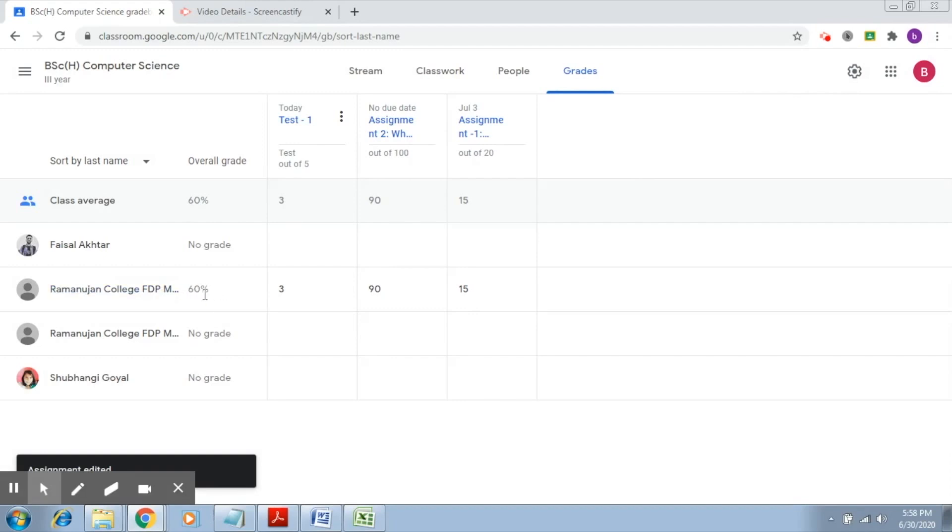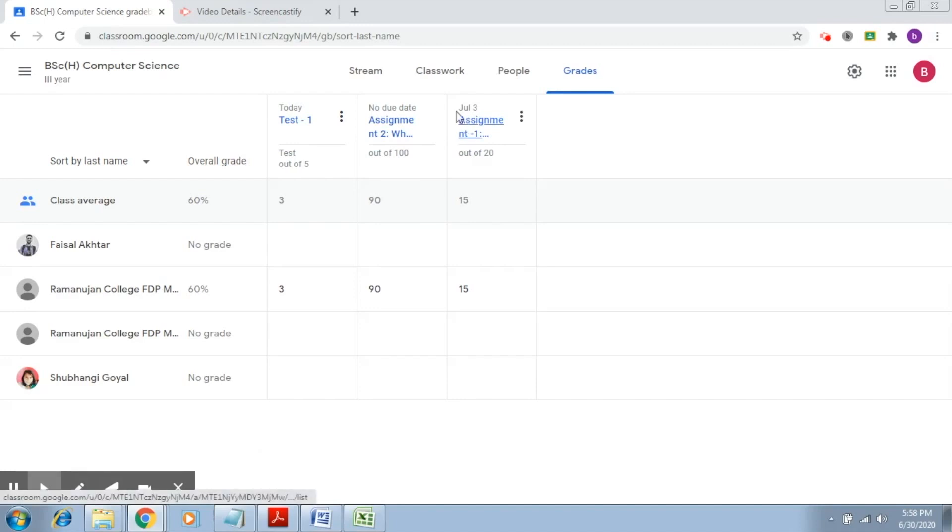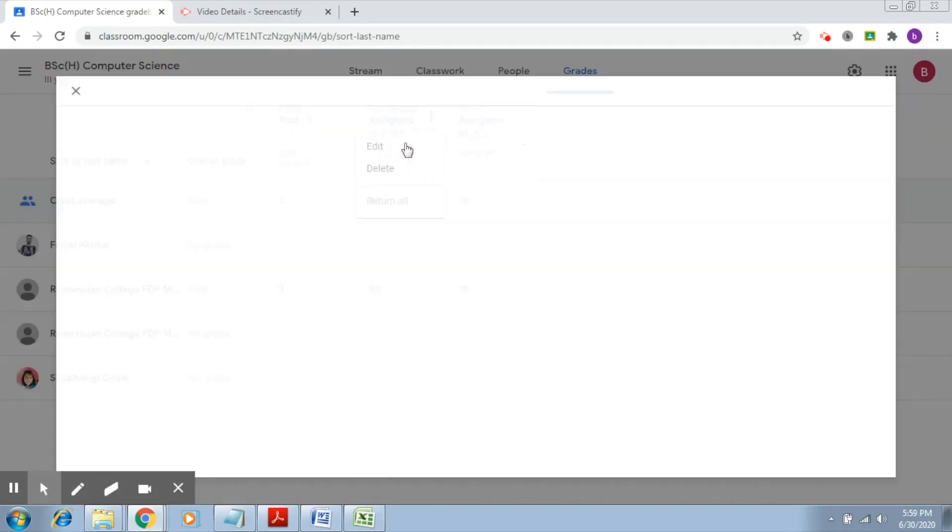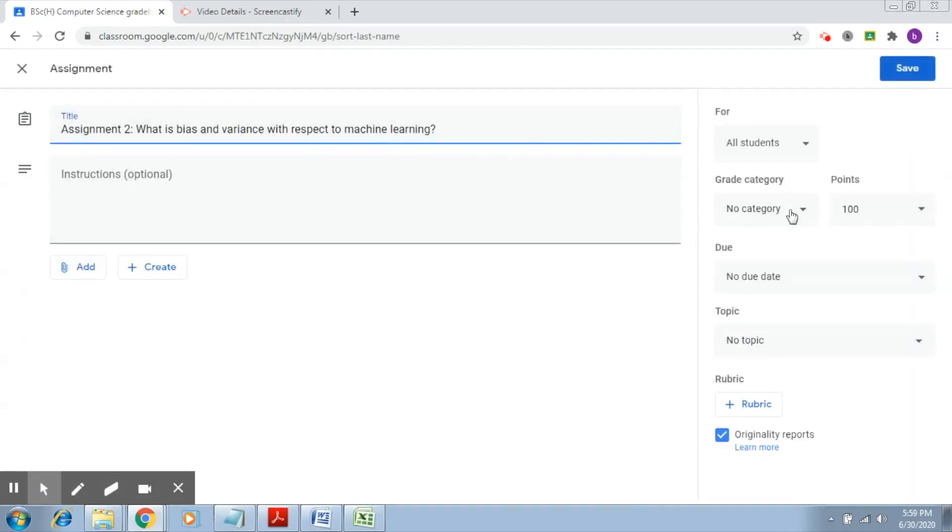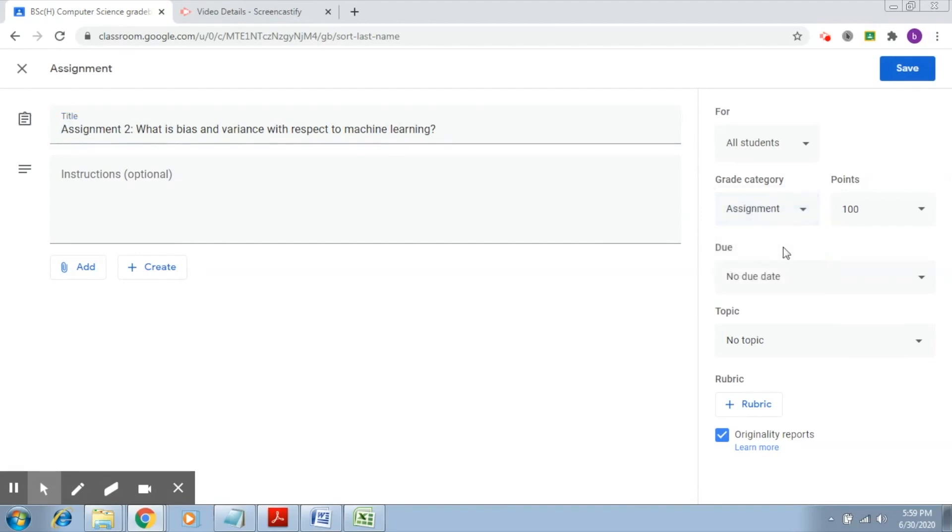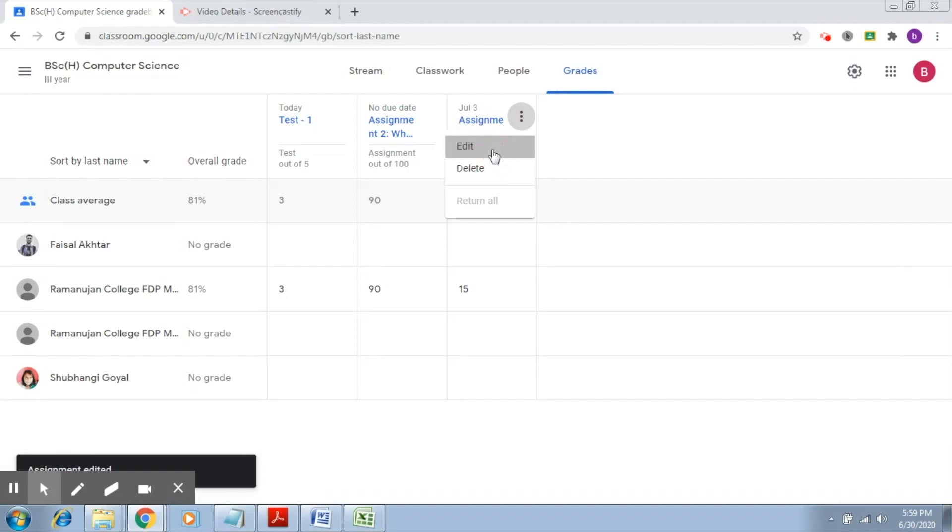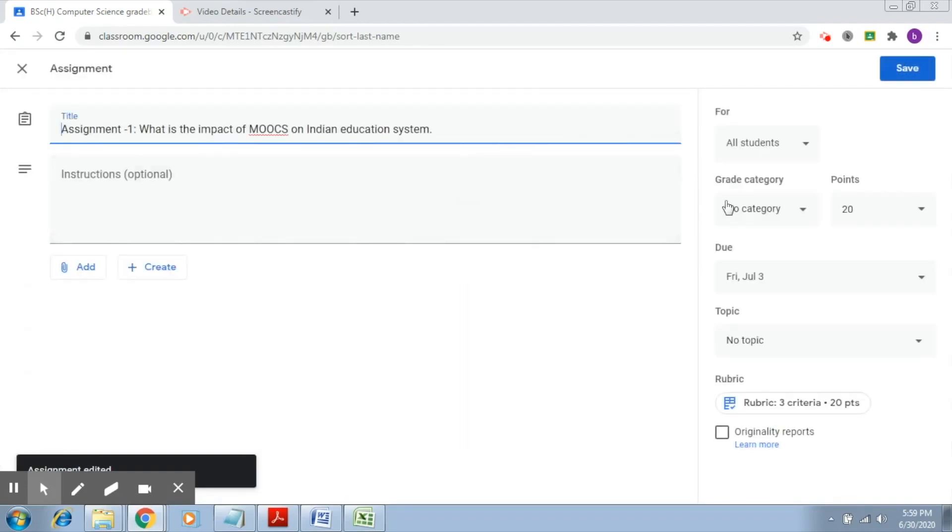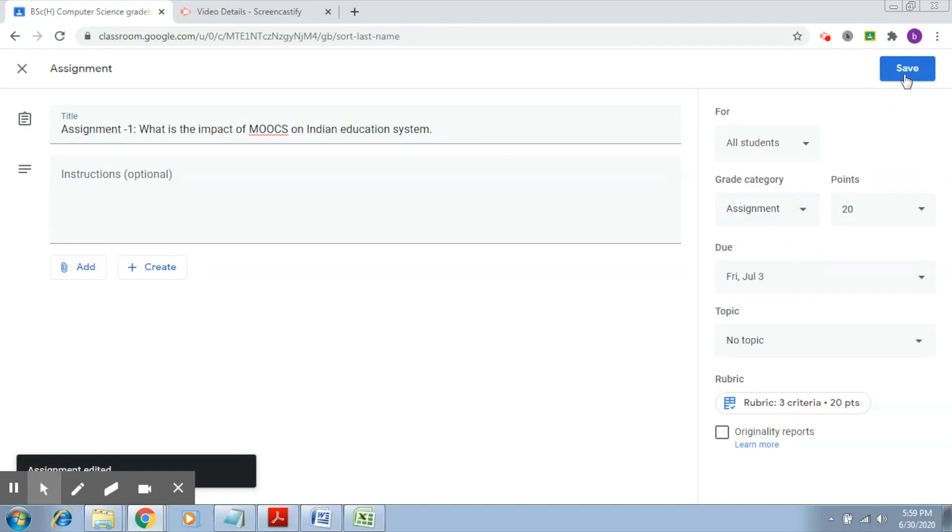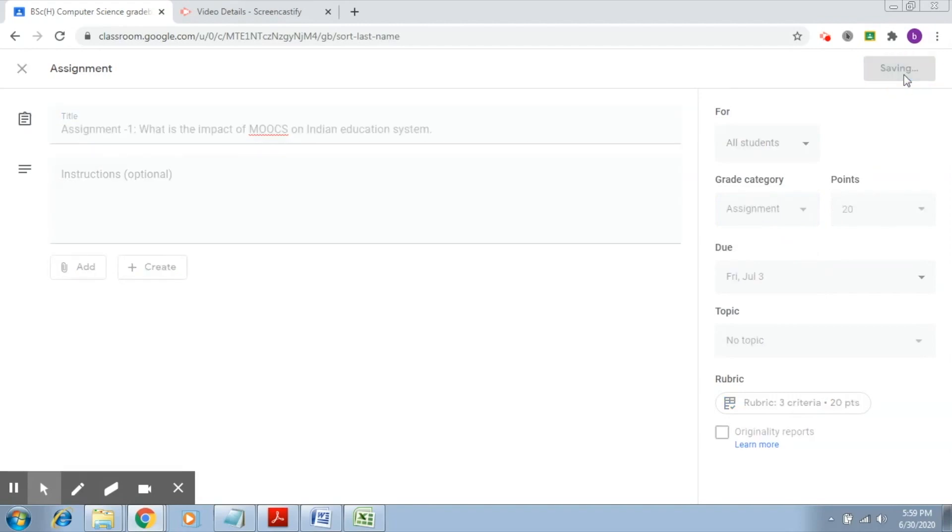You'll see that the overall grade has begun to change as we start adding this. Again, I go to assignment 2, click on edit, and now I'm going to change its category to assignment. Click on save. Again, I go to assignment 1 and here I change the grade category to assignment and click on save.